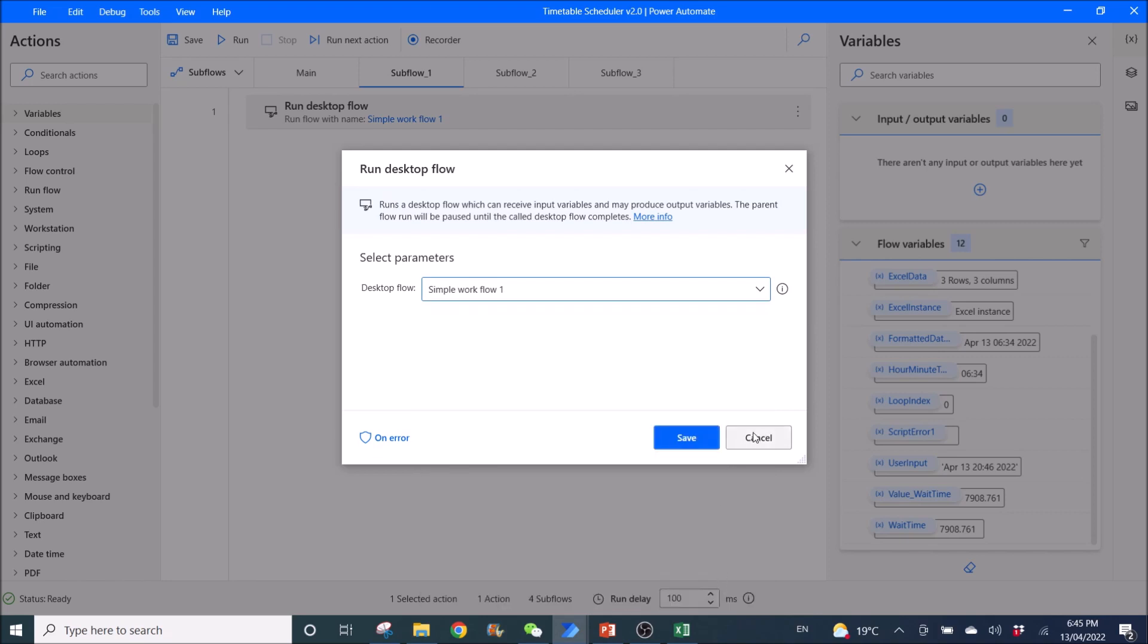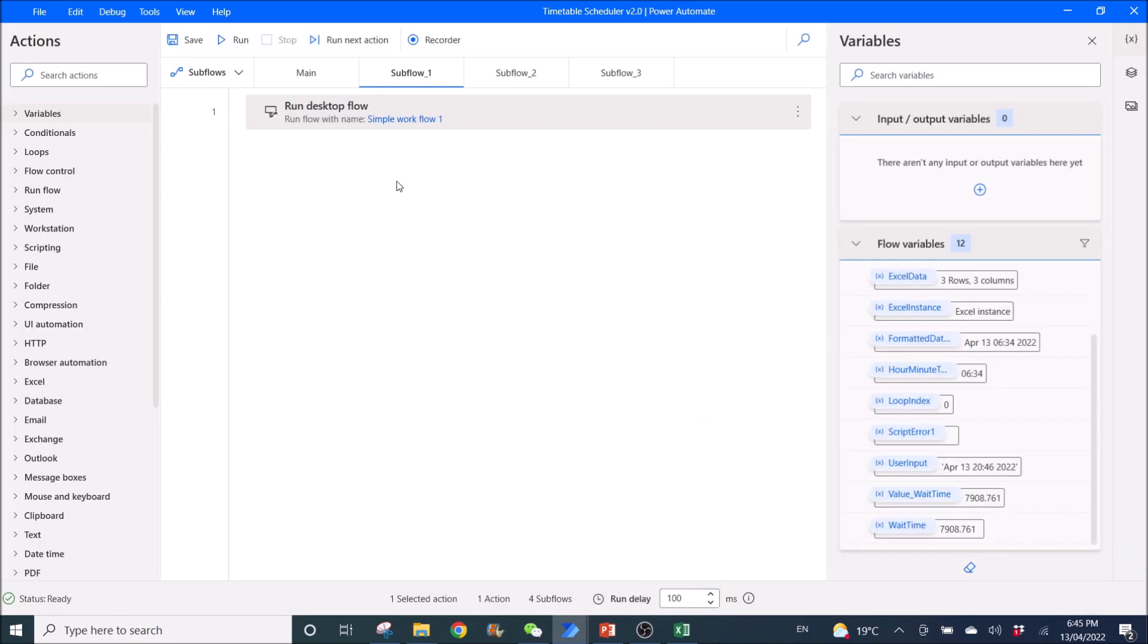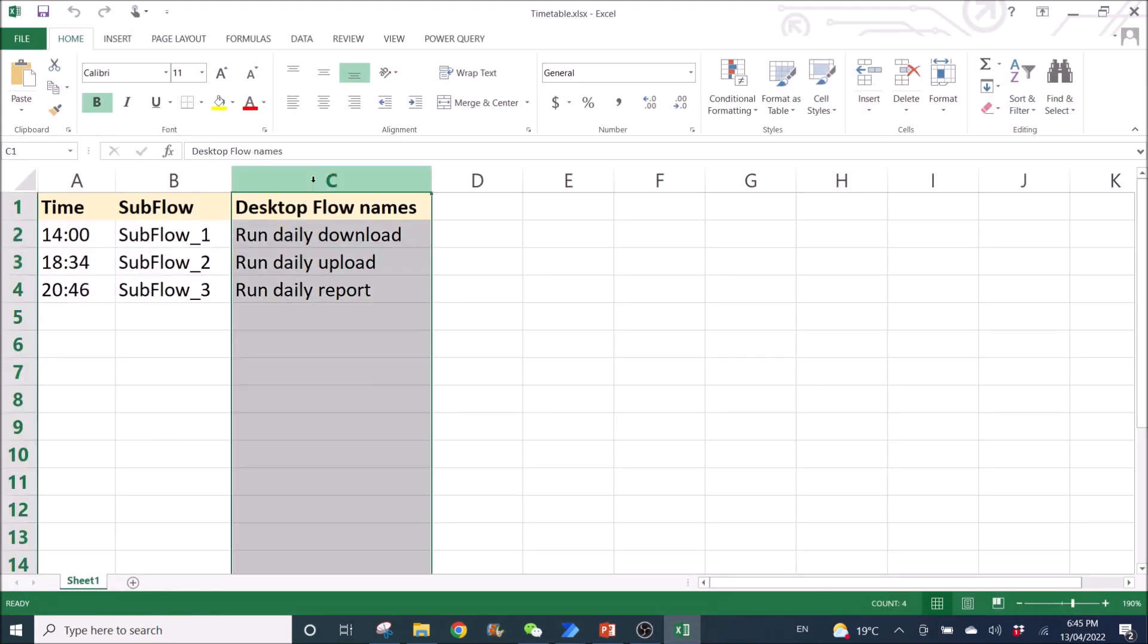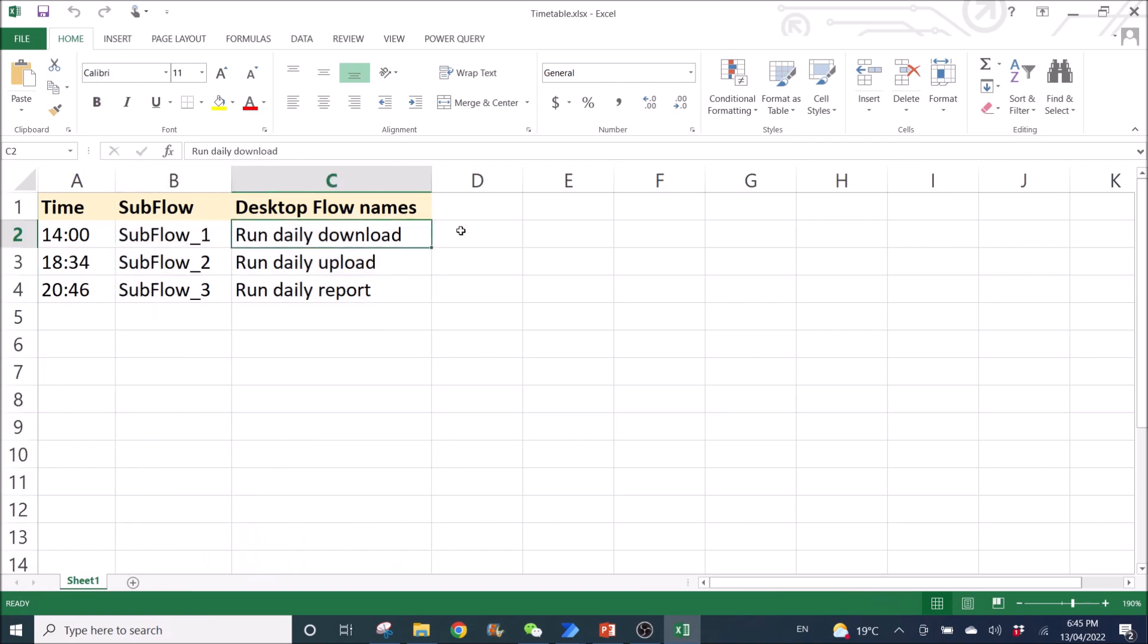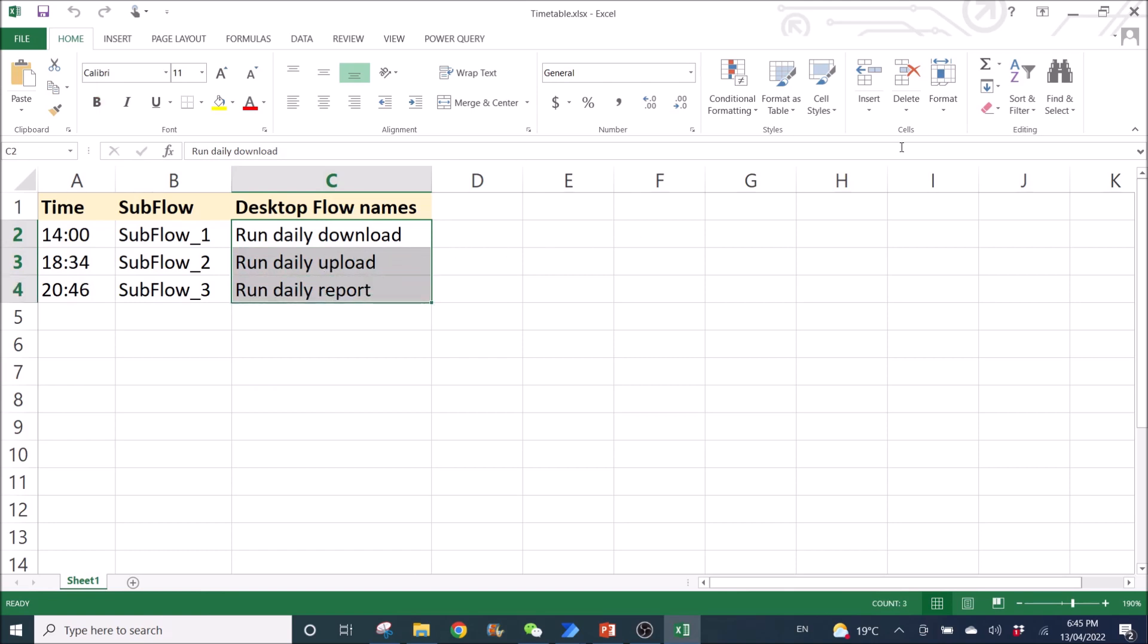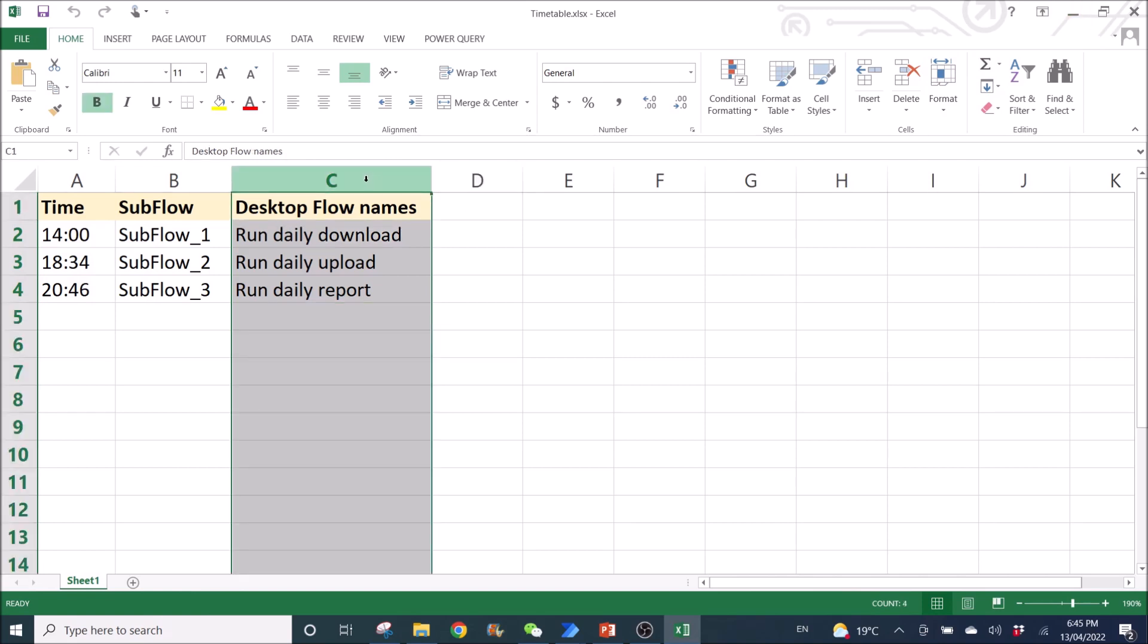This is just for your reference. When you select the desktop flow, just update here. This is just for your reference to see what is the corresponding desktop flow for your subflows. It doesn't, it's not used by the Power Automate flow. That's why I can just type in whatever, but it will still run my subflows. Basically, this is just for reference purposes only. It's not used by Power Automate desktop.